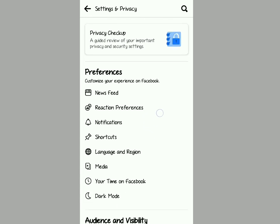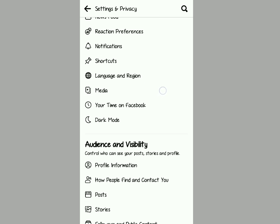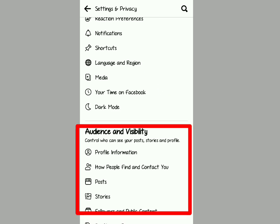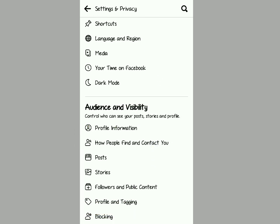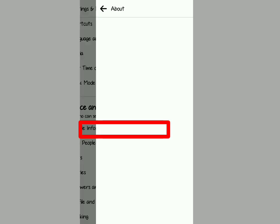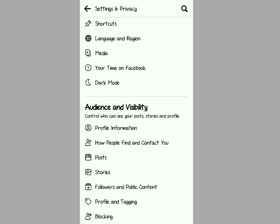So all you have to do is tap on those settings, scroll down, and you see Audience and Visibility. Now this will help you determine what people, your friends, publicly, all the people around you, whoever is browsing on Facebook, what they will be able to do. Tap on Profile Information.